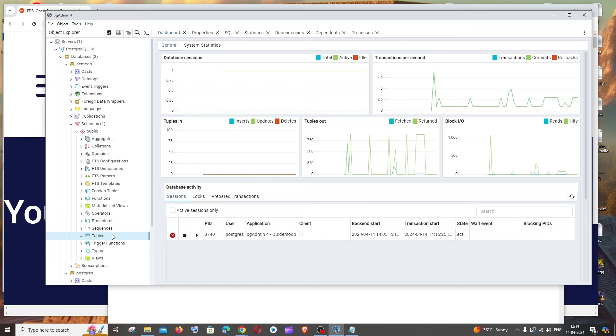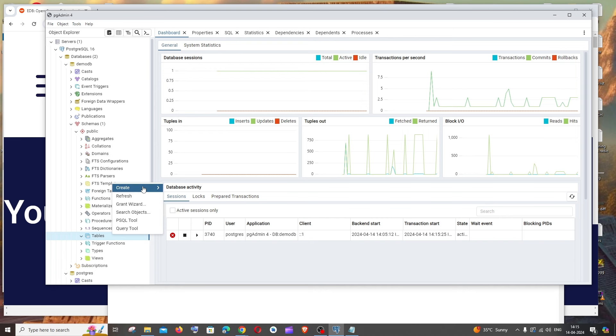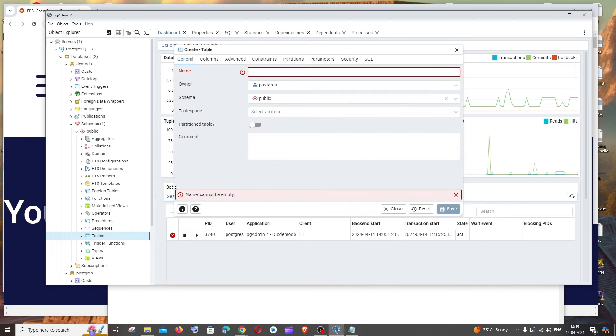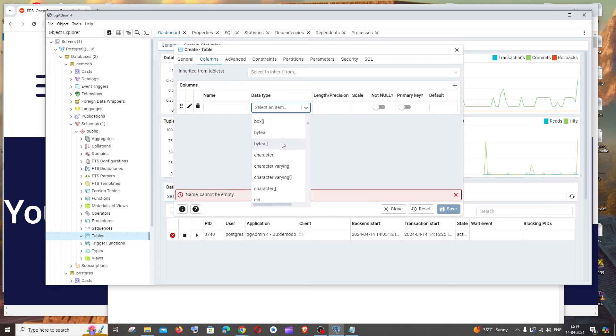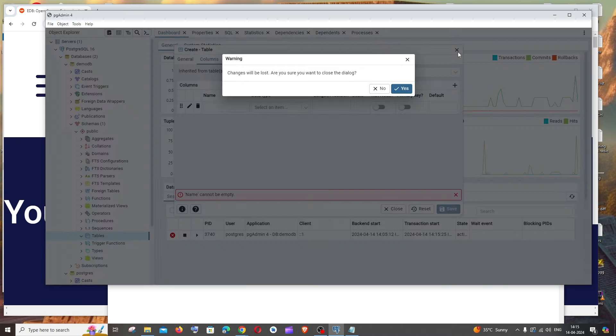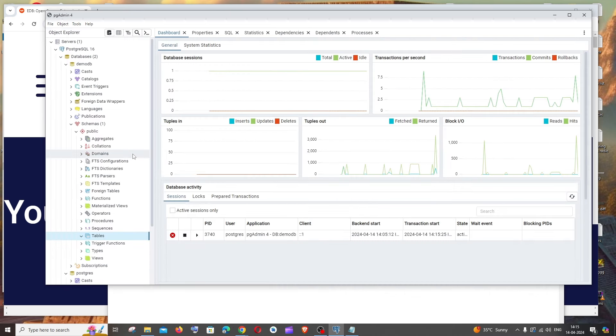If you want to create a table, there are two ways. One is right-clicking this and clicking create table. Here you'll be able to specify the table name and add the columns and its data types. If I click add, you can add a name and select the data type. Click save and the table will be created. This is one way.